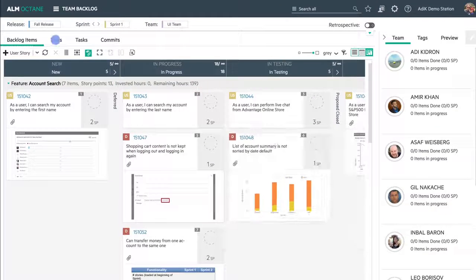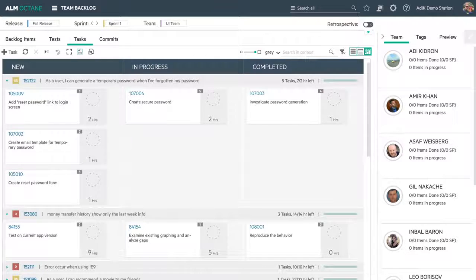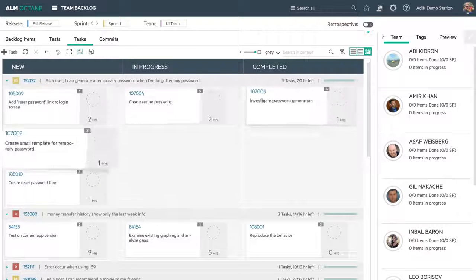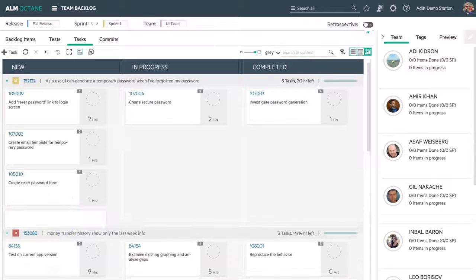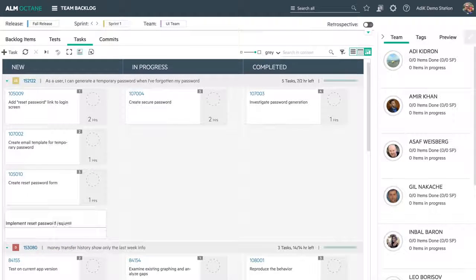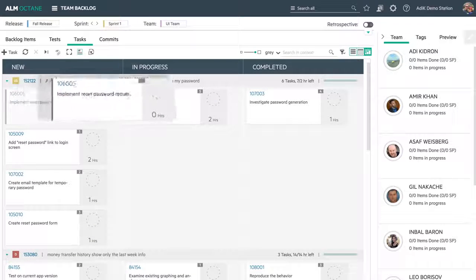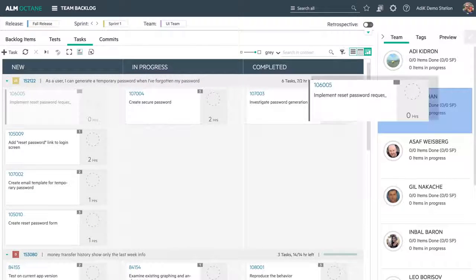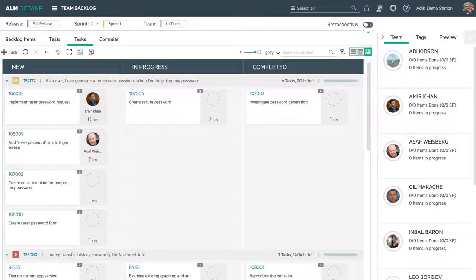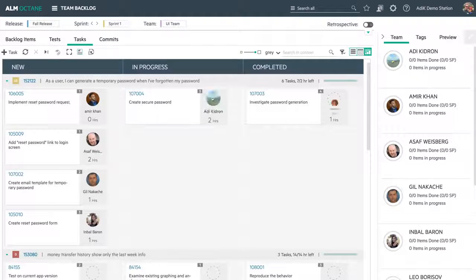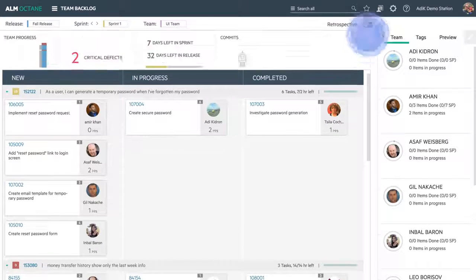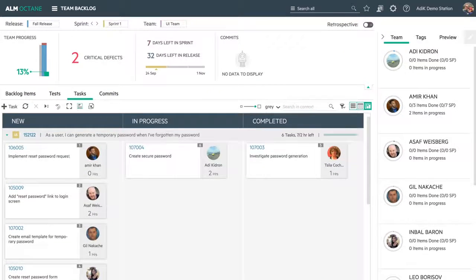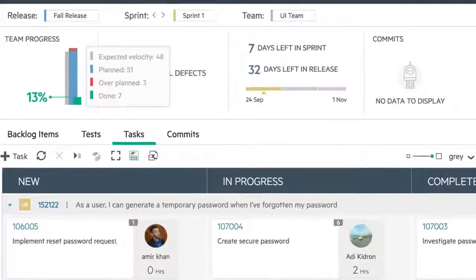In a stand-up meeting, the team reviews the task board showing stories and tasks in detail. Each of the developers takes ownership of the tasks they're going to work on during the development cycle. I track progress on features using the team backlog module.